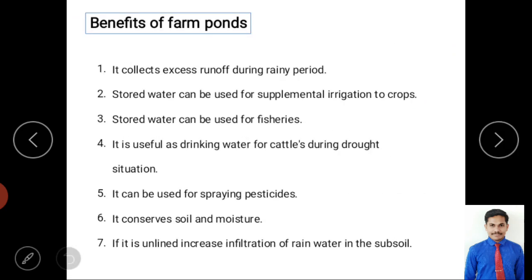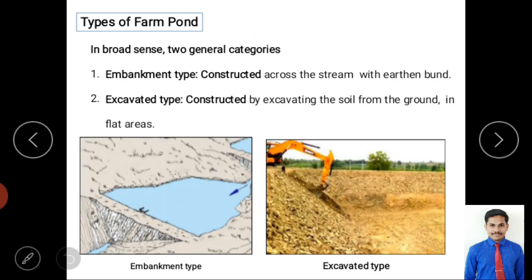Regarding types of farm ponds, in general categories there are two: embankment type and excavation type. In the embankment type, a bund is constructed across a natural stream or river. You can see the bund constructed across the stream with an earthen bund within a valley, where water is stored behind it.